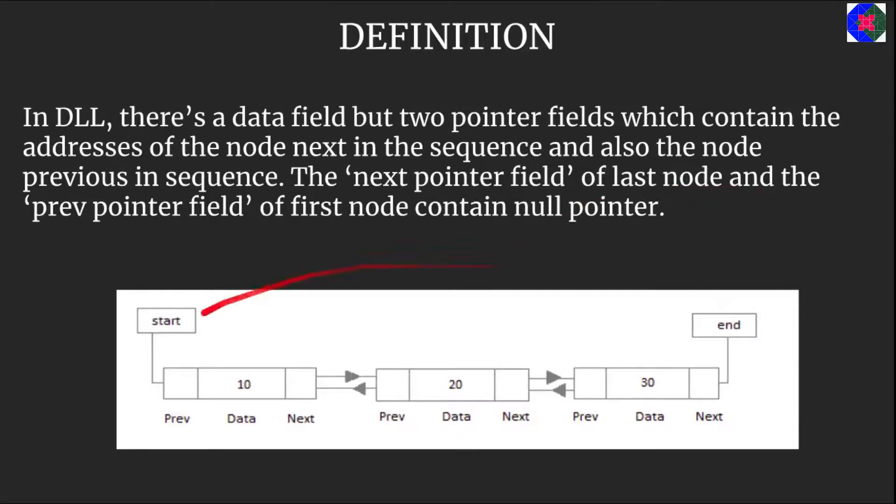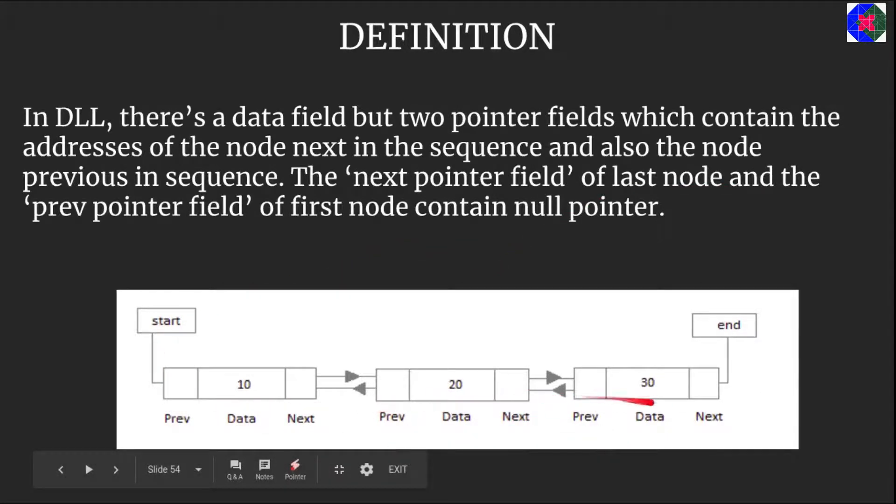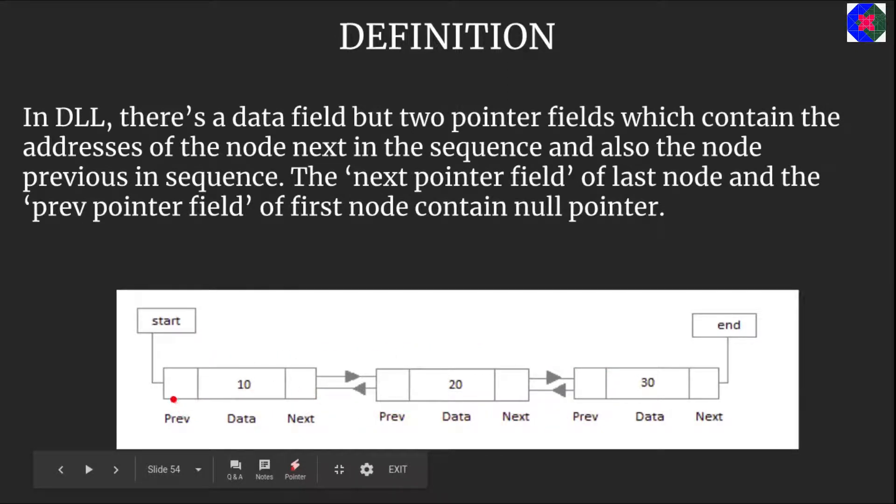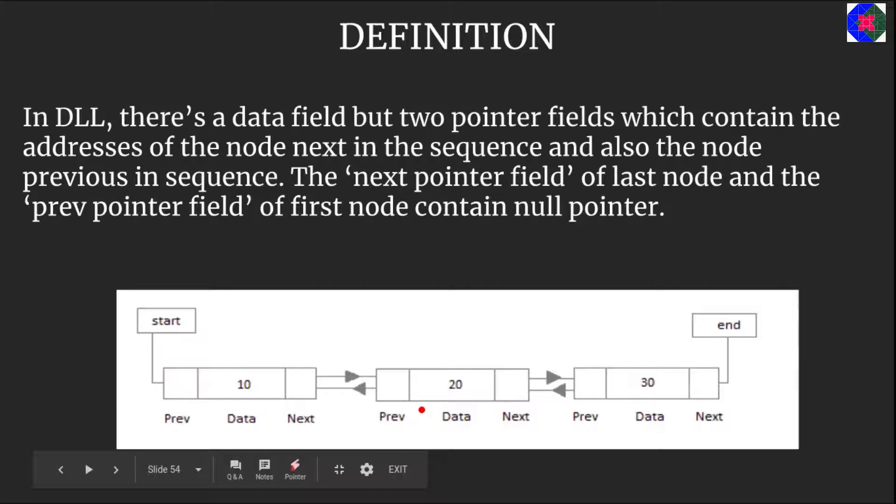In this diagram here we can see three nodes: 10, 20, 30 are the data fields of each of the node and each node has these prev and next pointers. The next pointer field of node 10 points to node 20 and the next of 20 points to 30.